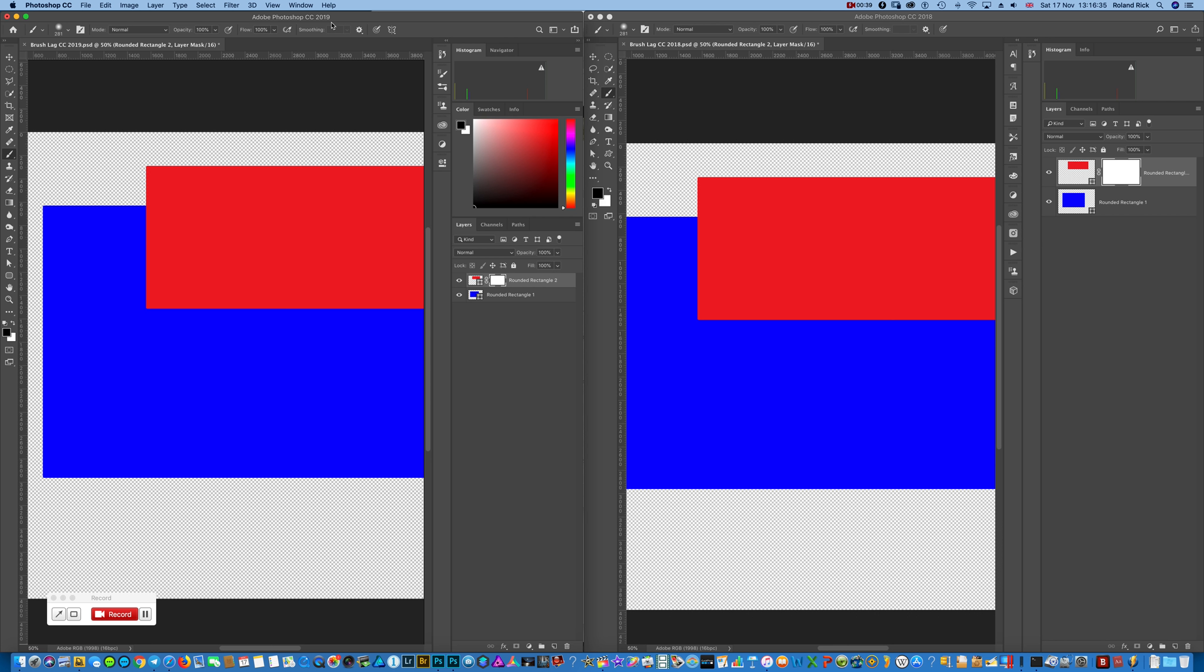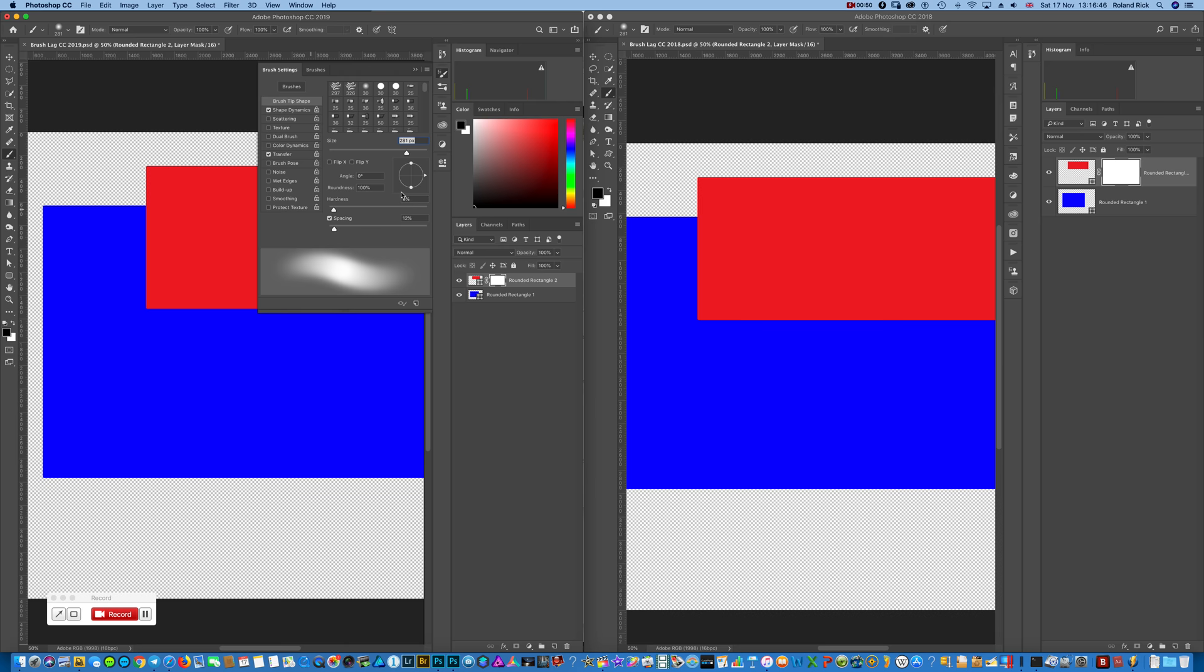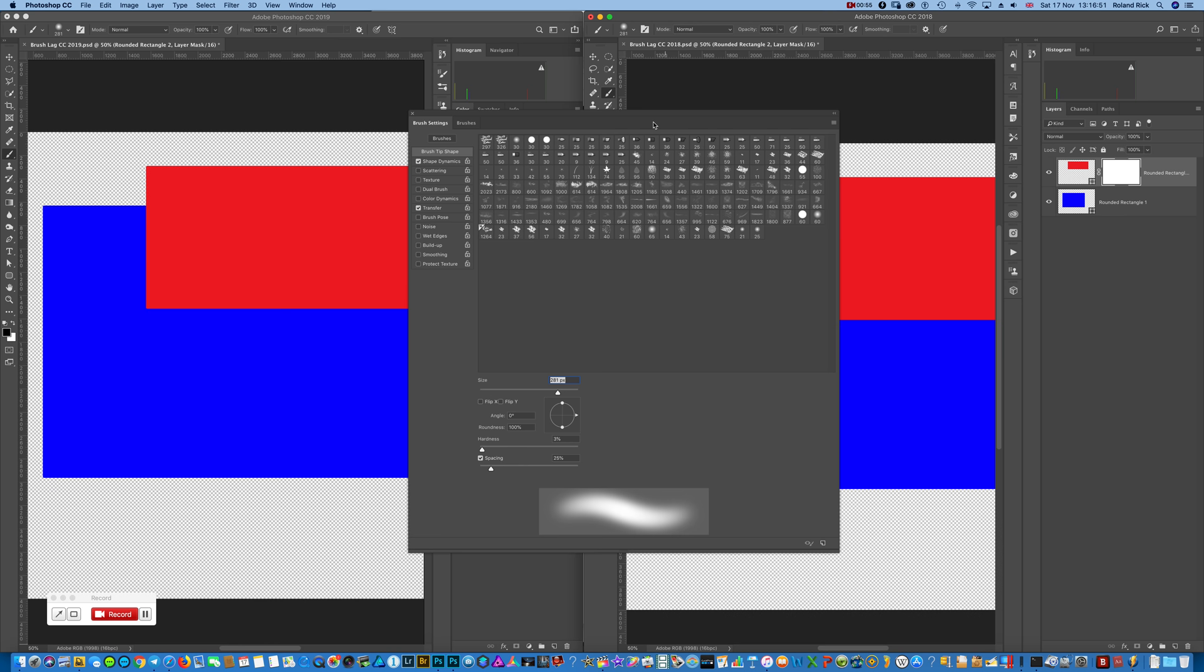The CC 2019 version, just take a brush. I have here opacity 100, flow 100. The brush settings are exactly the same here.